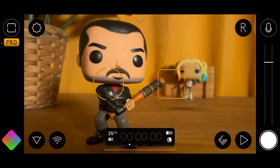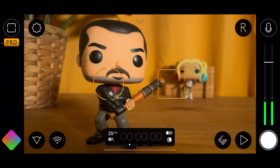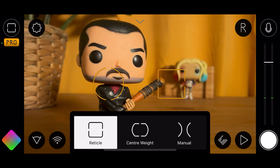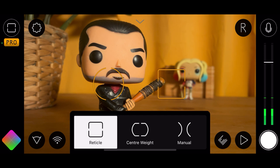In the top left of the UI in version 7 of Filmic Pro you can see we've got some reticules. If you press on them this brings up QAM — the Quick Action Model — so this is how you can change different modes for your focus reticule and exposure reticules.